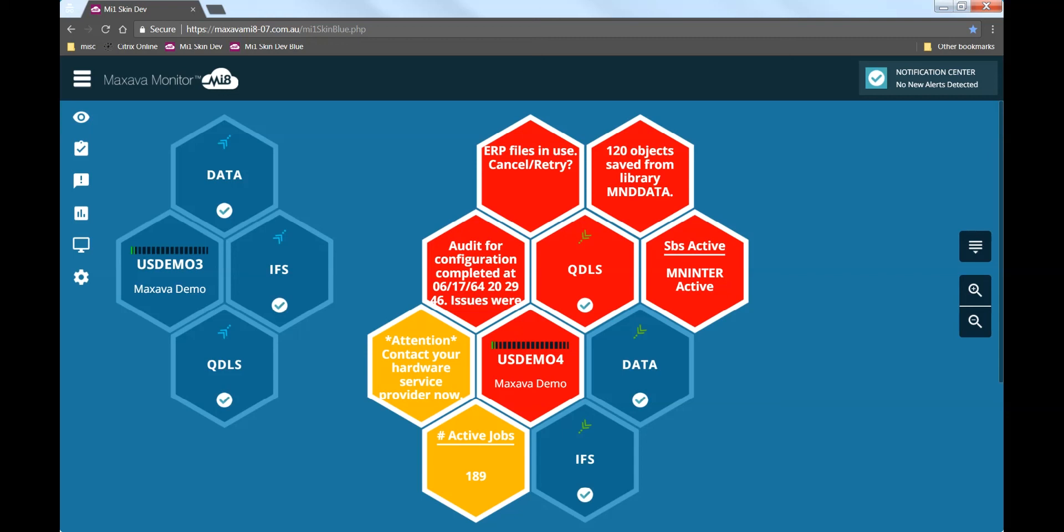One is just reporting on a recent save, pulling information from the IBM history log. We see another icon related to a recent HA audit that advises that a comparison check between data in USDEMO3 and 4 was performed and found entries which should be investigated. Another interesting issue is alerting that an inquiry message was generated by the ERP application and it needs a reply. The other red icon is telling me that because this is a backup server, the interactive subsystem MNInter should not be active, which it now is.